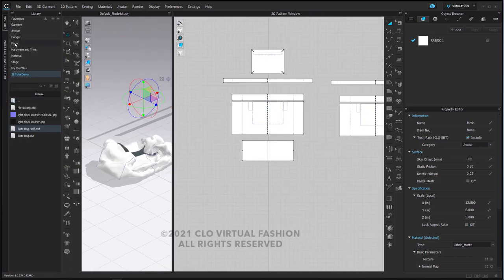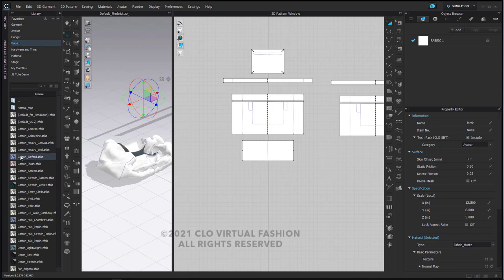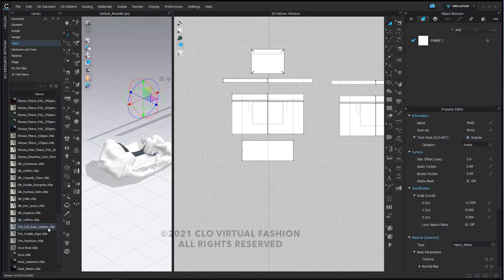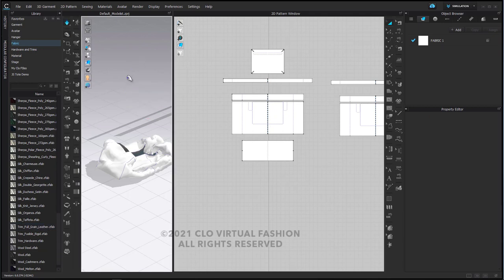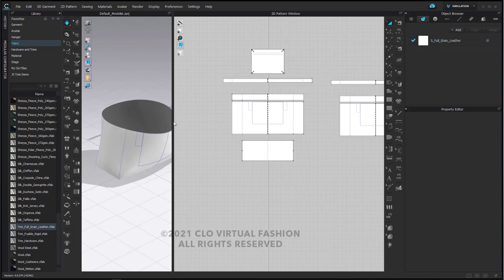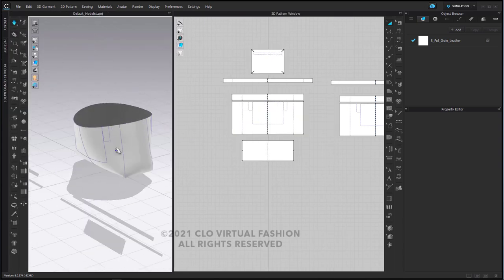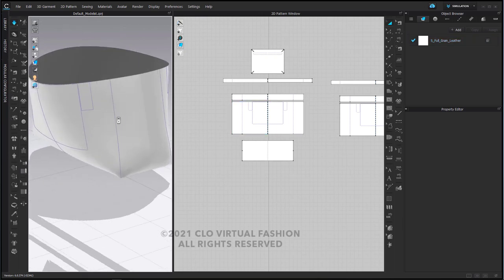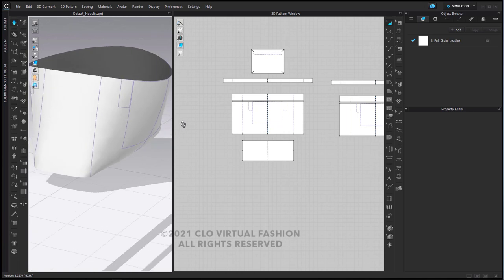I'm going to go into my library and into my fabrics and choose a very specific fabric — trim full grain leather — and while I'm simulating I'm going to drag this trim full grain leather right on top of my fabric in my object browser. The properties of this particular fabric are such that gravity affects it. This trim full grain leather is very stiff, which is good — this is starting to give us the body of our tote bag.